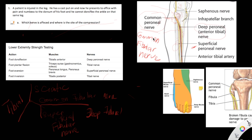To recap, the nerve affected in this patient is the common fibular nerve, and the site of the injury is at the neck of the fibula, because at that level the common fibular nerve is superficially located and wraps around the neck of the fibula.